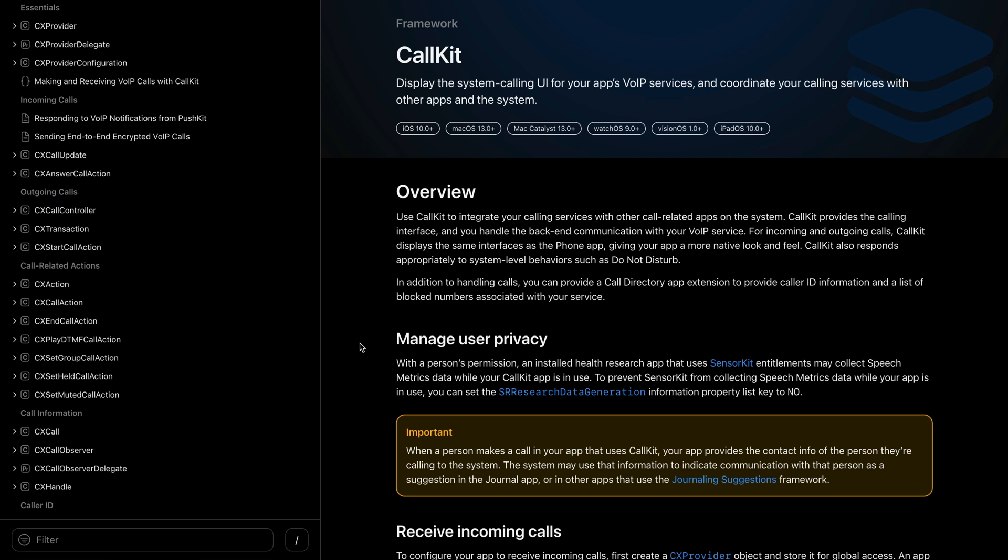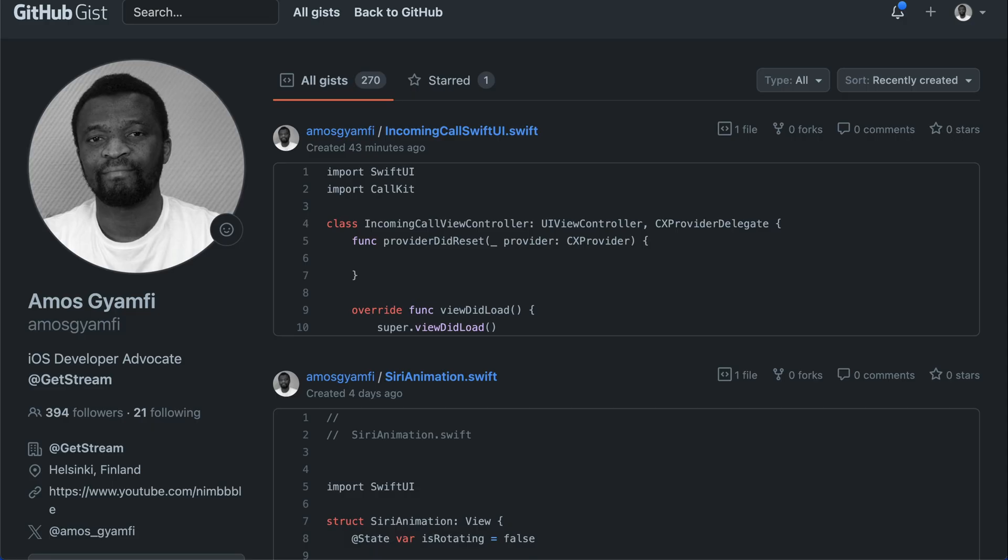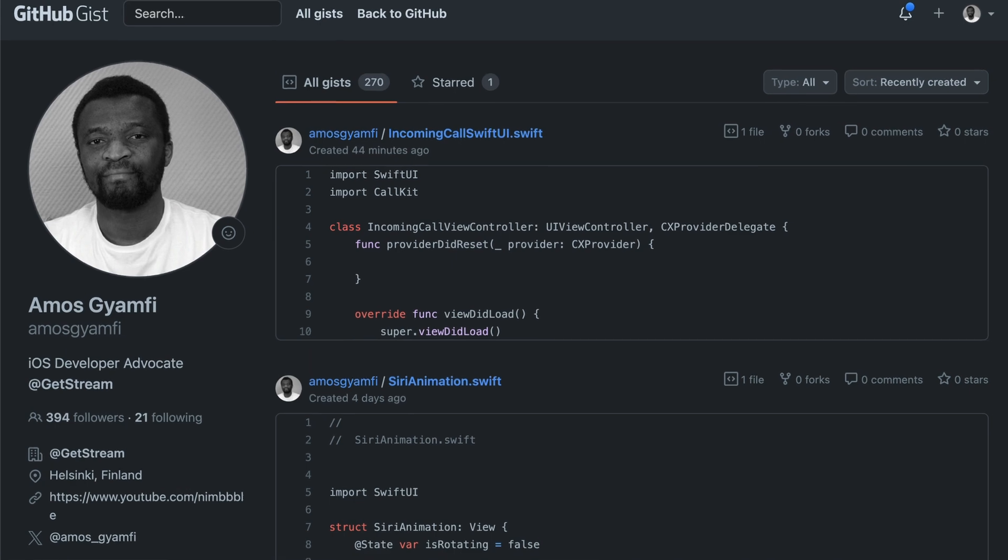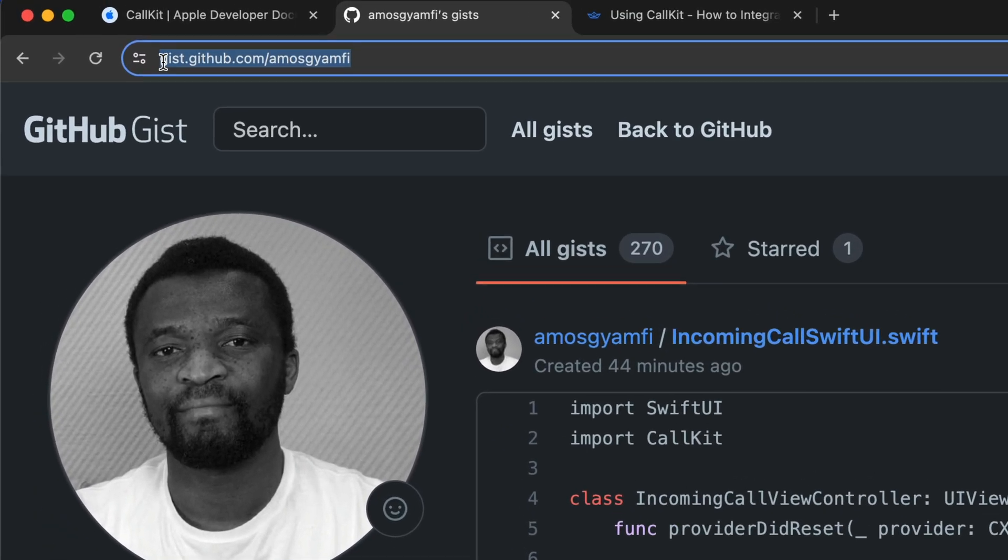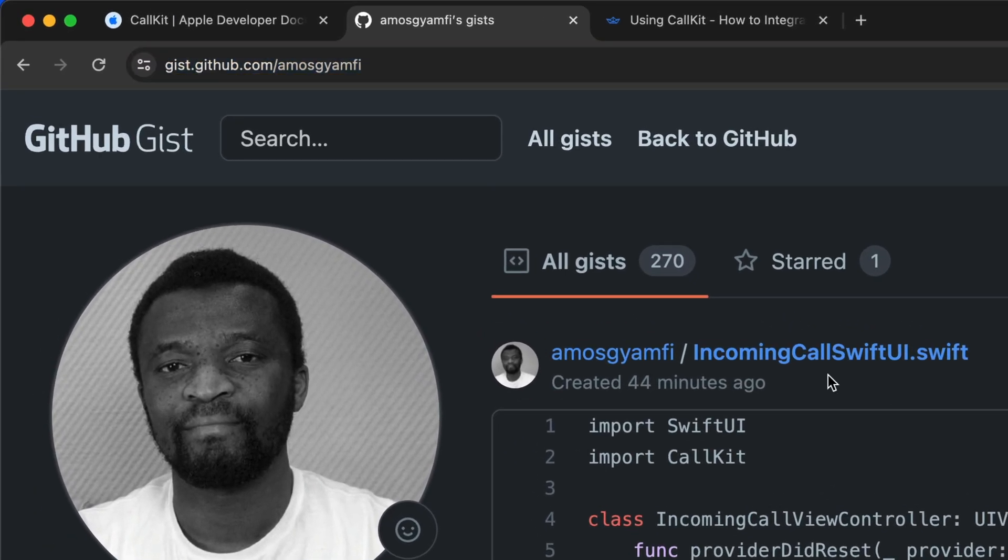I will make another video for an outgoing call. Then in the third video we will customize the calling experience. To test the app on your phone I have made the source code available on GitHub. On github.com/amosgyenfi you will find incoming call swiftui.swift.